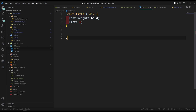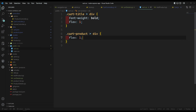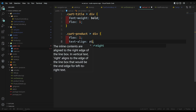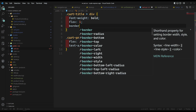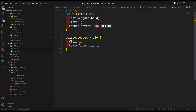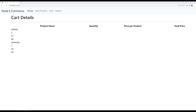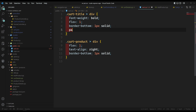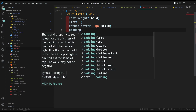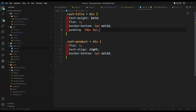For the cart-product and its child divs, we can have flex: 1 and text-align right, so they align to the right. We can also add border-bottom: 1px solid. The same border-bottom on cart-title as well. I'll also add padding: 10px 0px on both cart-title and cart-product rows so it looks better.